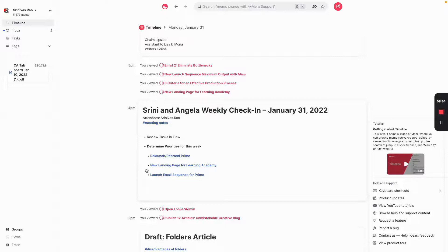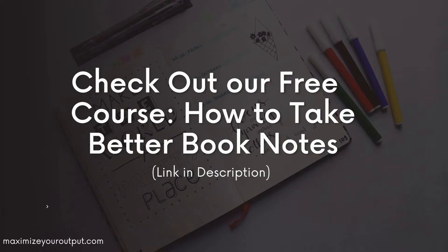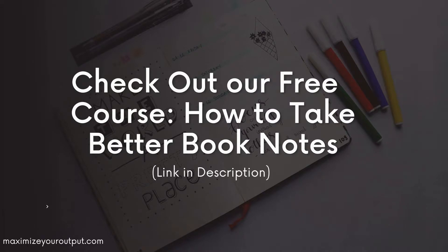I realize this has been a different kind of video where I didn't actually give you a step-by-step tutorial. That's actually what I intended, but I think this is actually a bit more useful. If you enjoyed this video, make sure you check out our free course on how to take better book notes. I'll include a link in the description below.